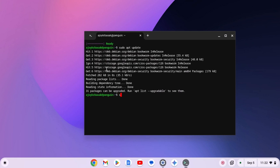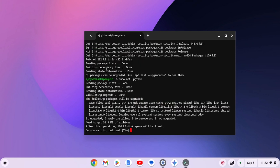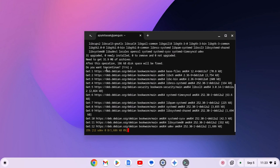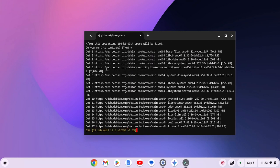After that, simply run sudo apt upgrade, then hit enter key. If you get do you want to continue prompt, type y, then hit enter key and wait for the upgrade process to complete.